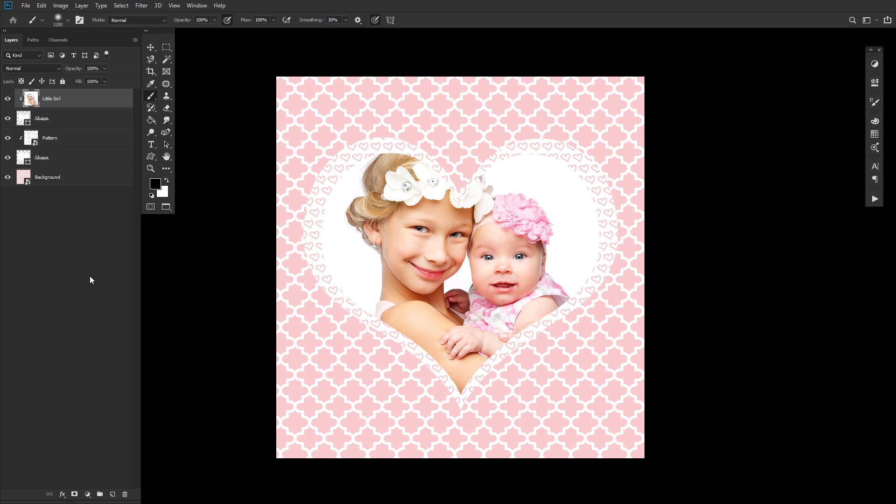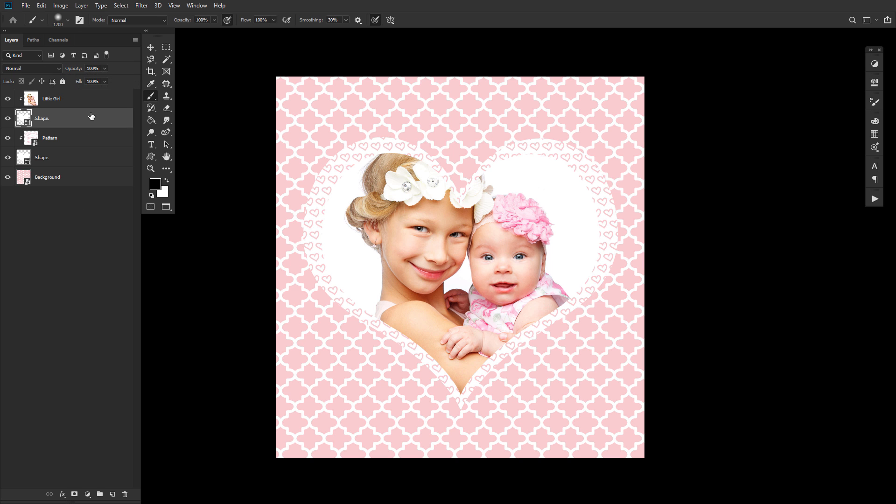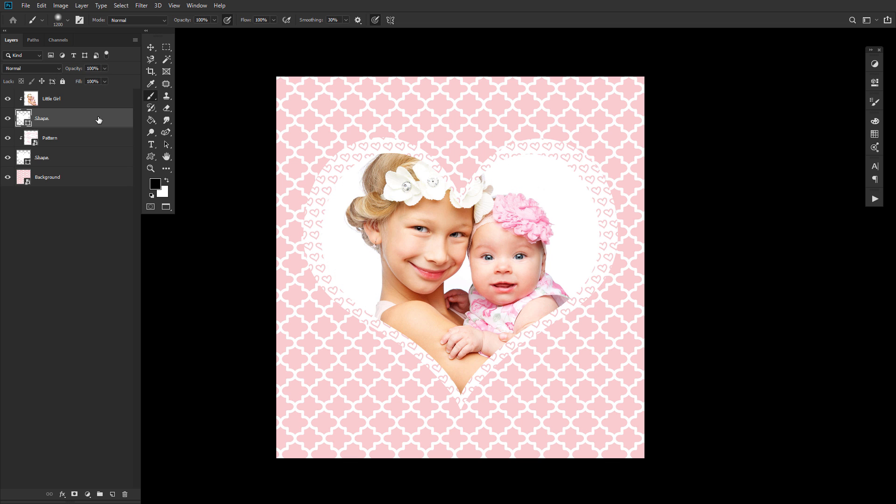You can adjust clipped layers, layer mode, and opacity as you would any other kind of layer. However, all layers clipped into the base layer will be affected by the base layer's opacity and layer mode, so always keep that in mind.